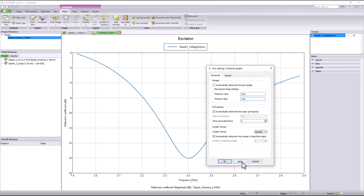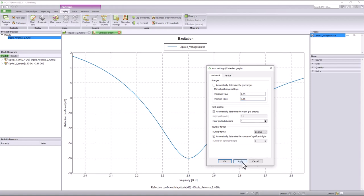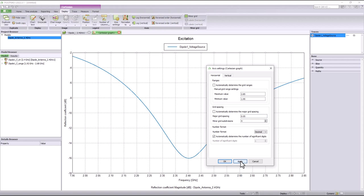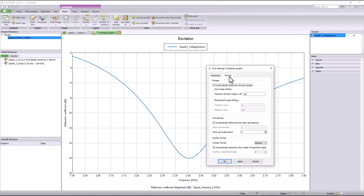Similarly, FEKO also lets users change the grid settings manually by defining the major and minor grid spacings and subdivisions. Once you click apply, the settings are saved. In a similar manner, users can change the vertical grid ranges and grid spacings to customize the graphs according to their needs.